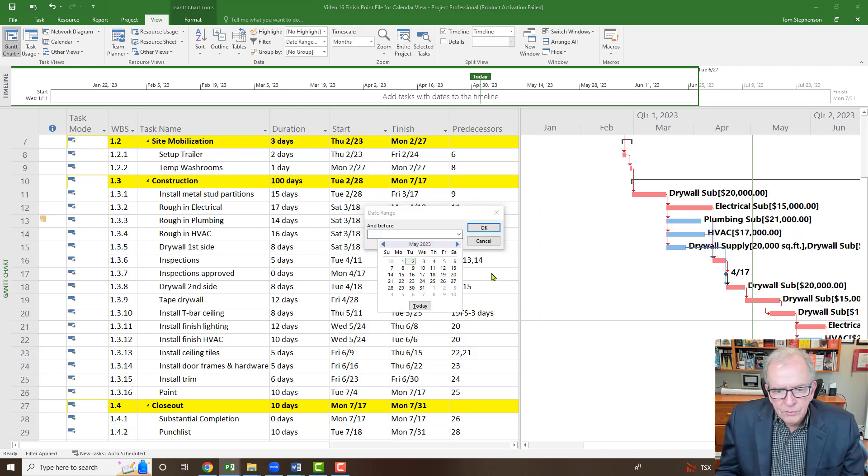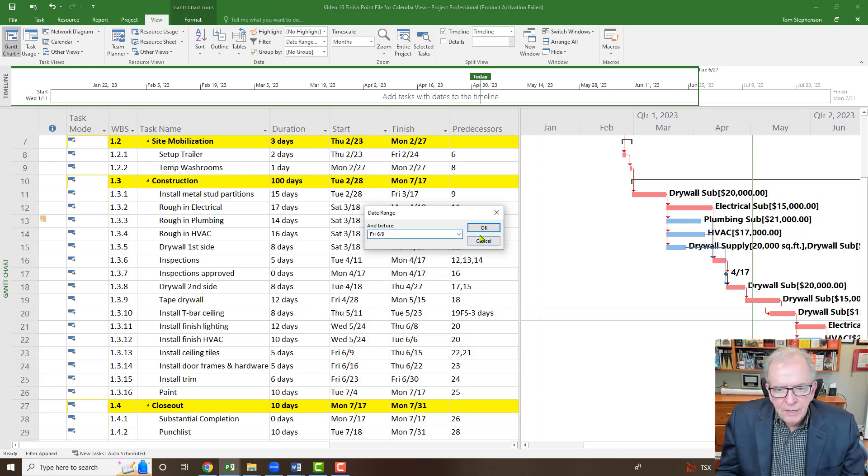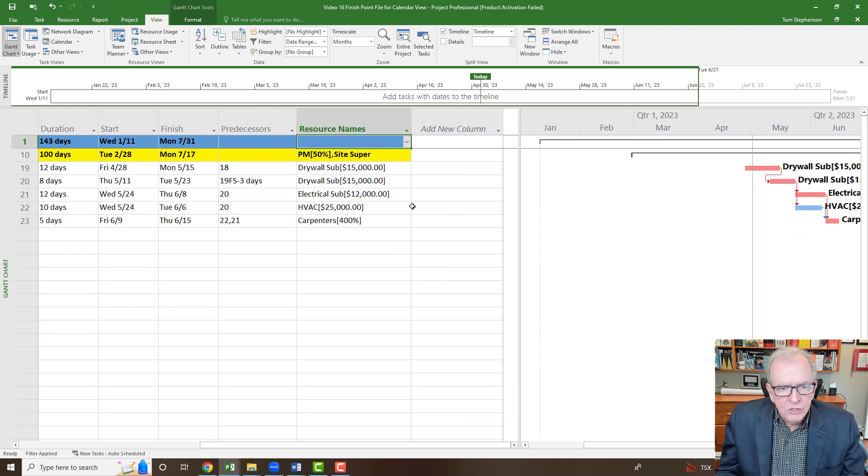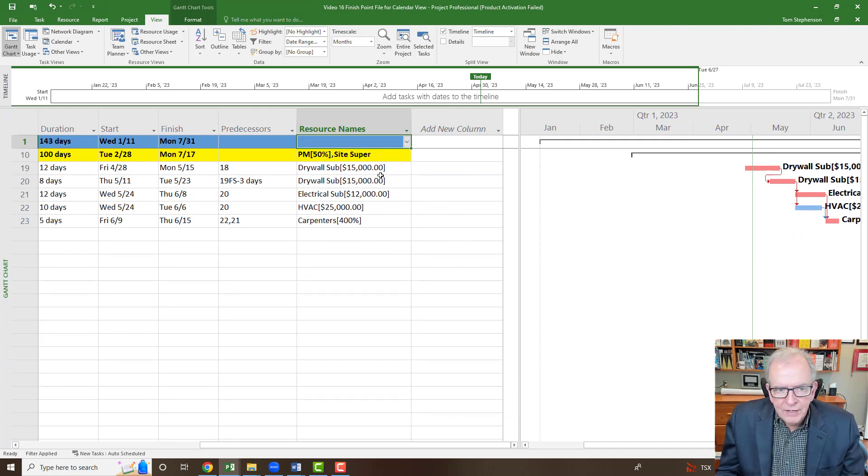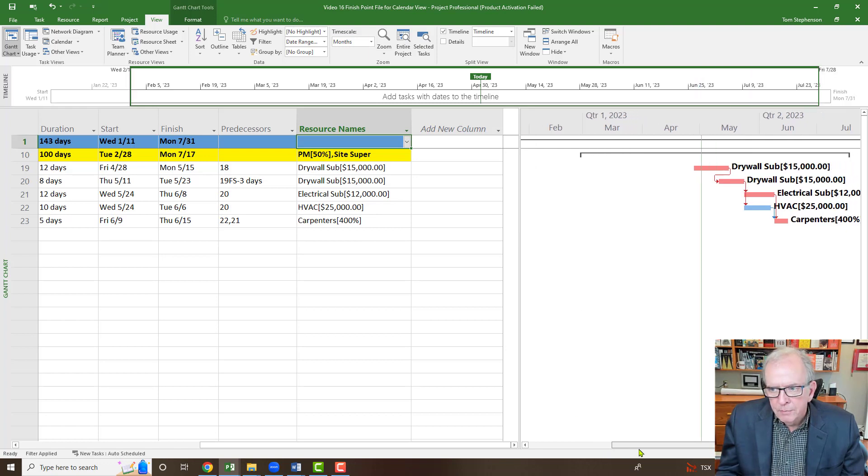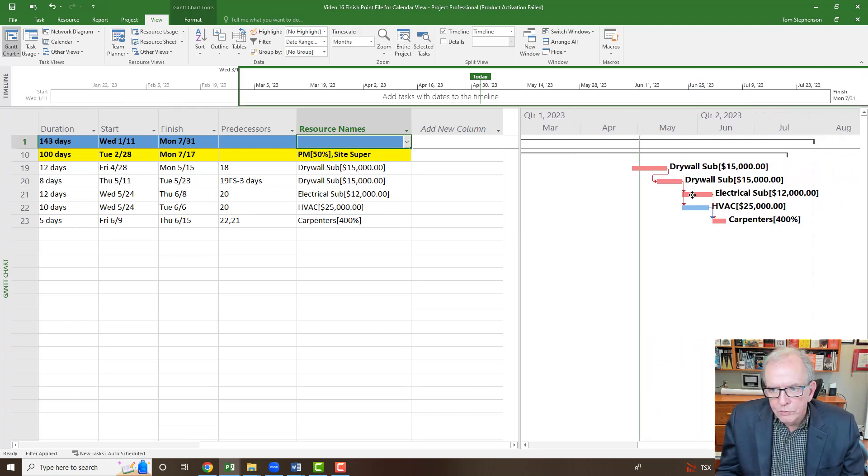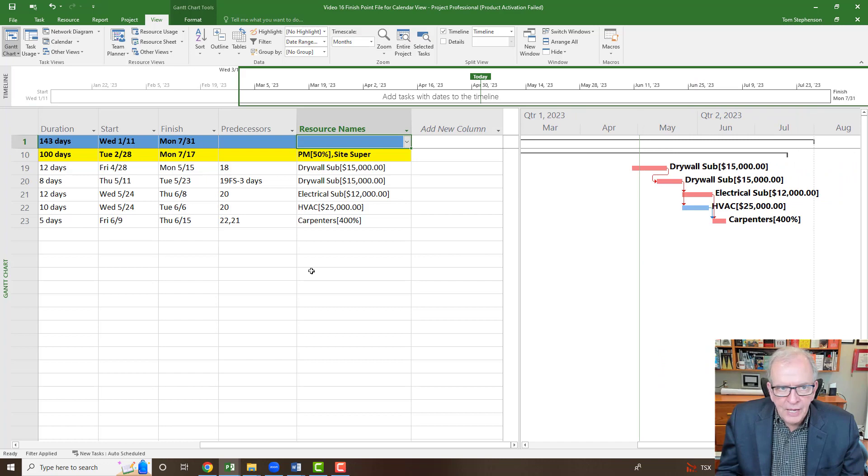Let's say we wanted to start May 8th, and we click OK, and then we wanted to finish. Let's go to June 9th, and then it just filters out for that specific area, those activities that cross between those dates. That's really nice. That's really handy.